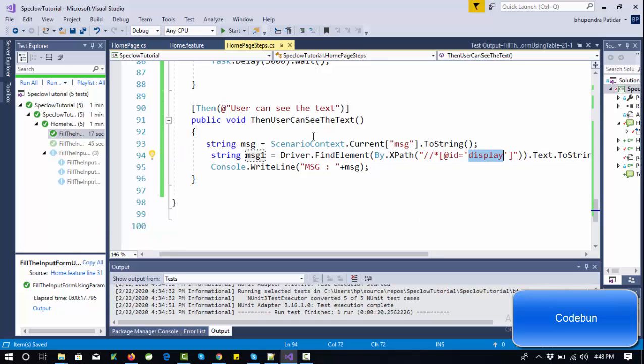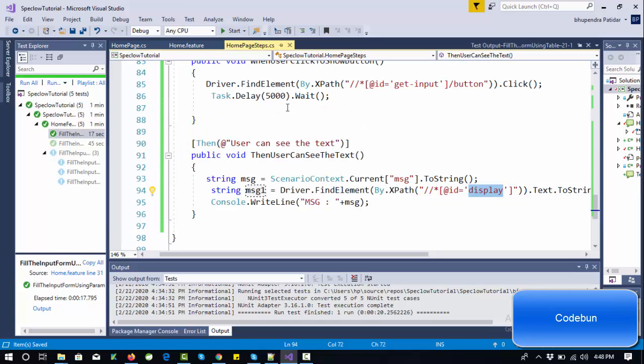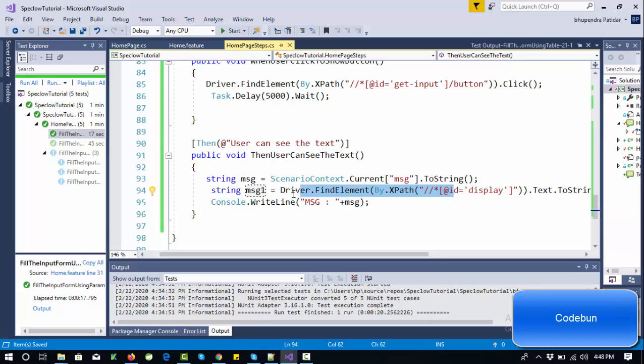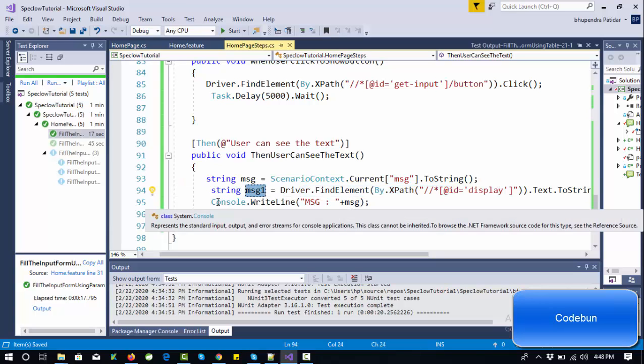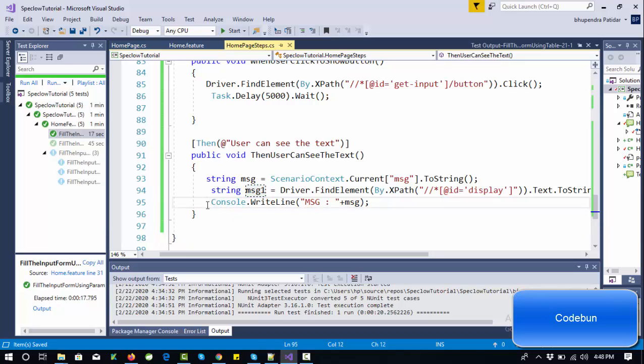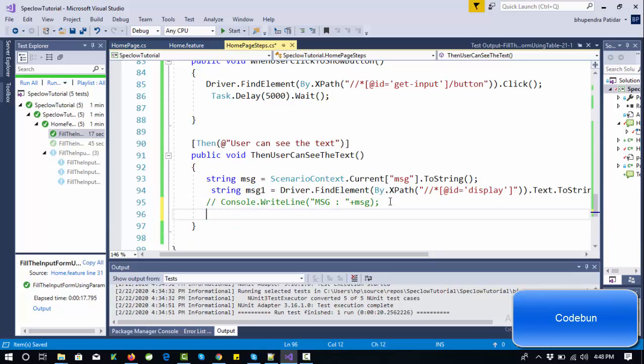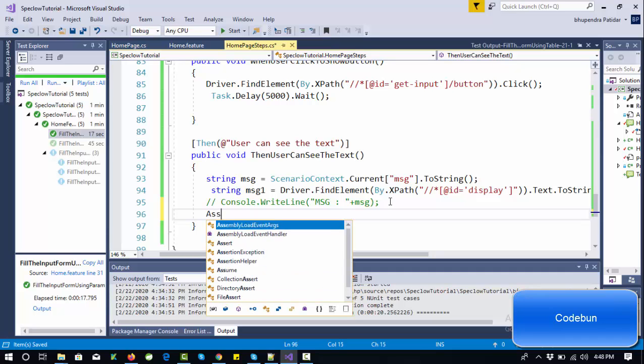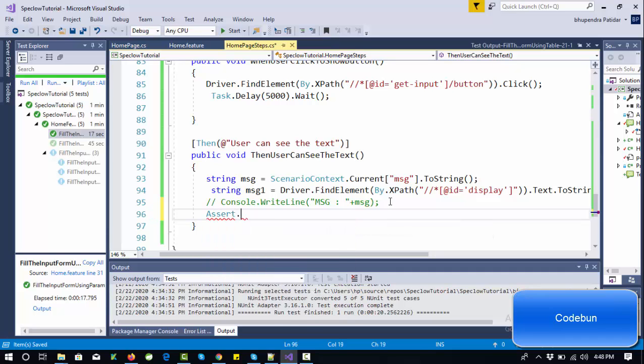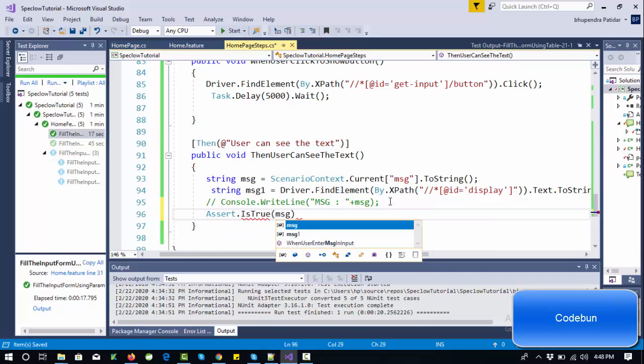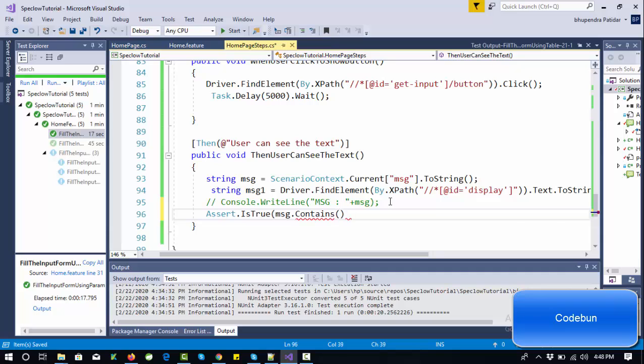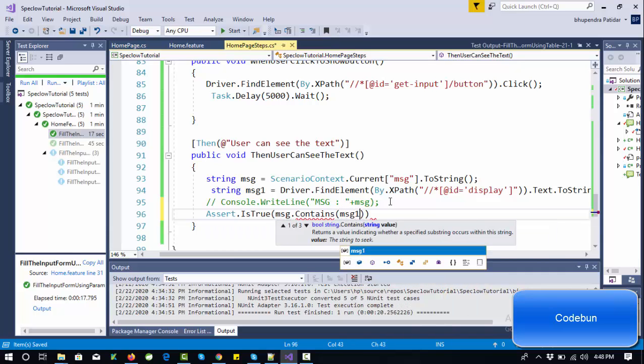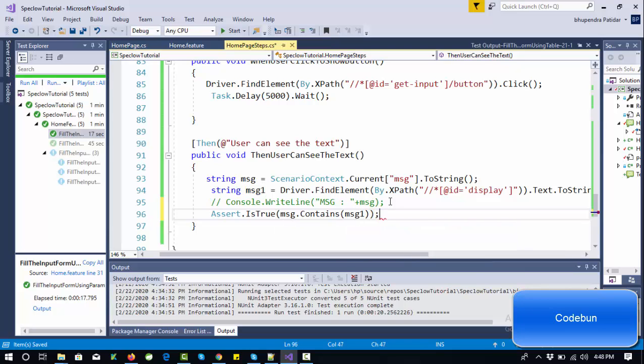This message will come from the browser - this element will display when the user clicks the button. The message is displayed on the label. This is the path of the field. We'll get the data and store it. Let's console it out and add an assertion: Assert.IsTrue msg.Contains message. It means both should be the same.